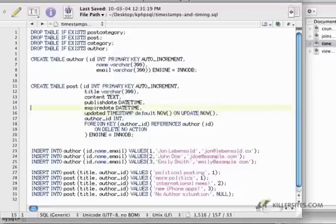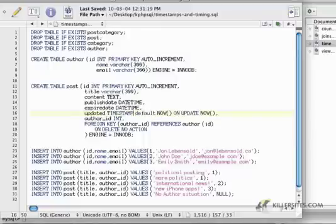So what this actually means, practically, is that when we first create a record, the updated timestamp is going to show now. And then once it's updated.